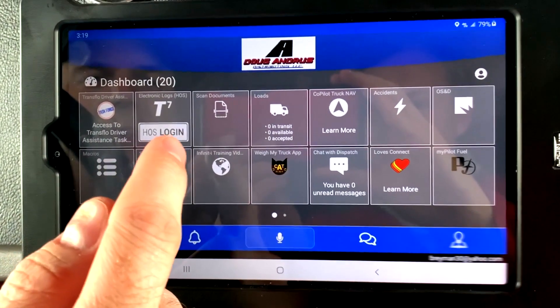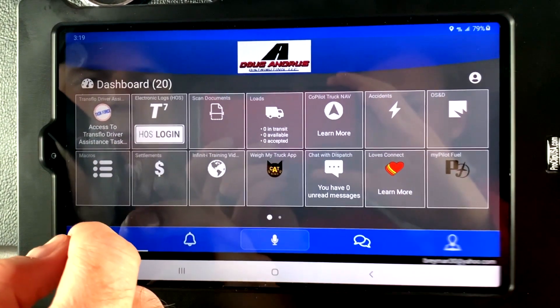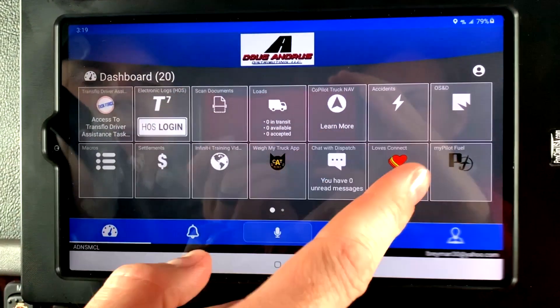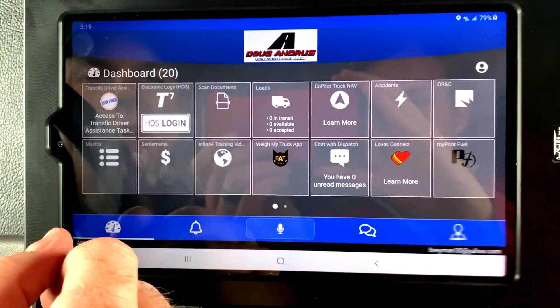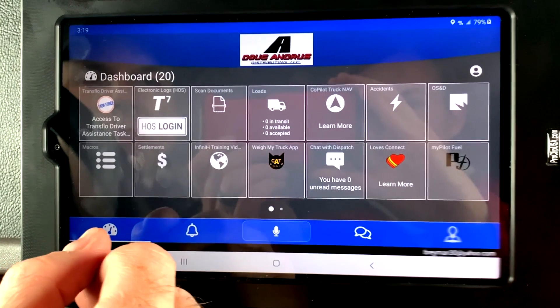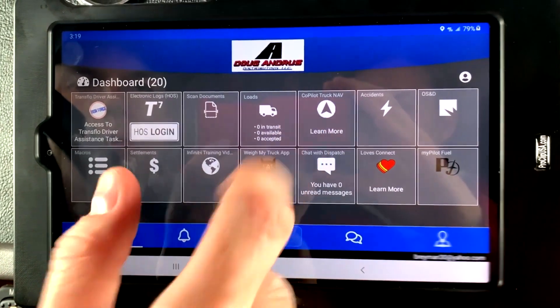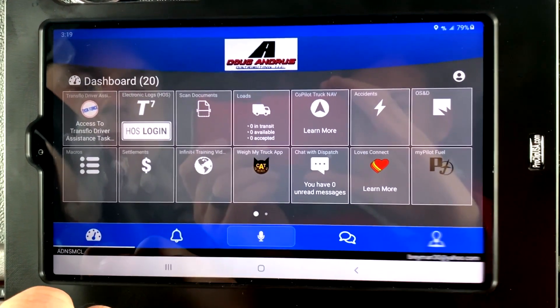Hey guys, this is Matt with Doug Andres. Today we're going to be looking at the Transflow in-cab app, specifically the Copilot Truck Nav.